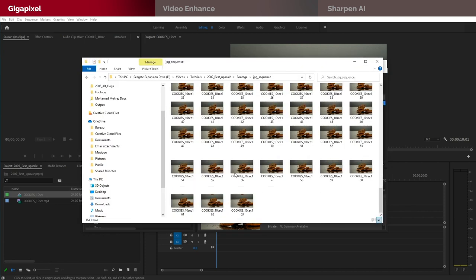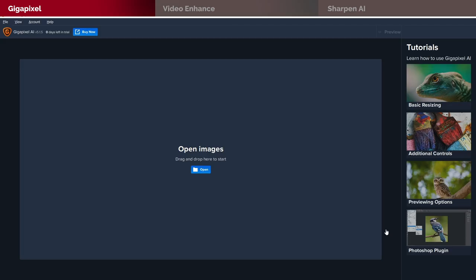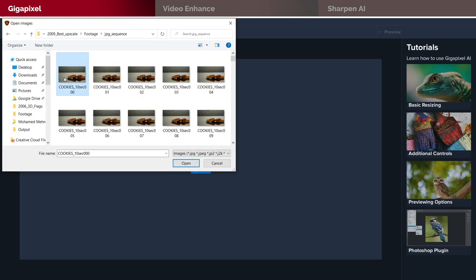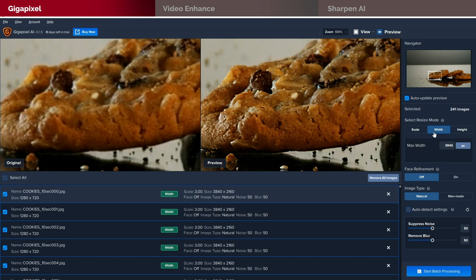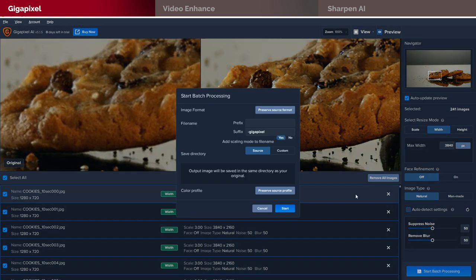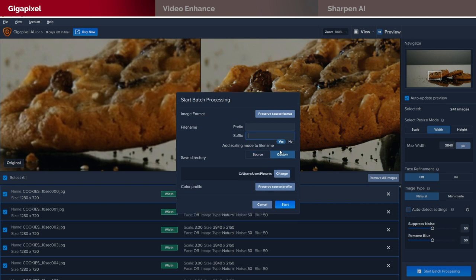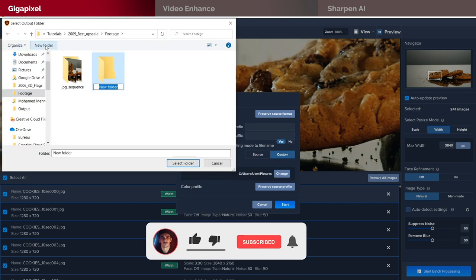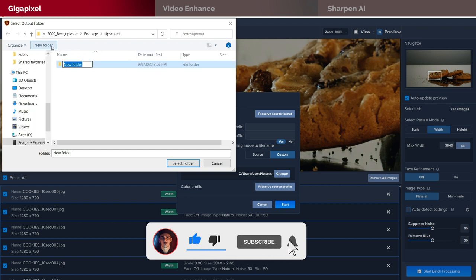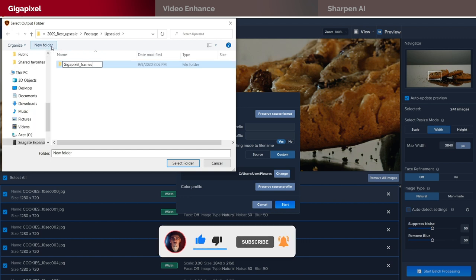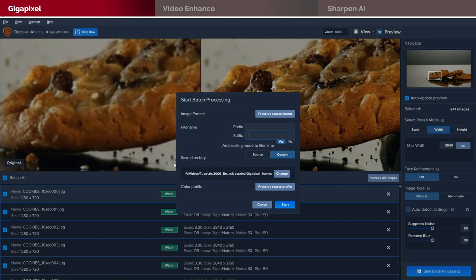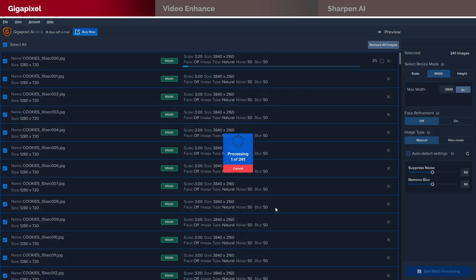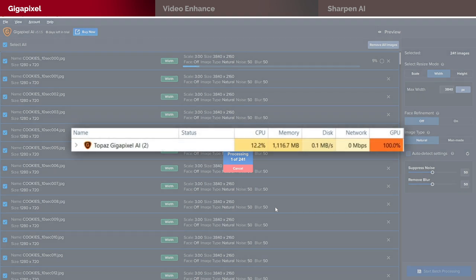Now that my video frames are ready, let's bring them over to Gigapixel, change the width to 3840 and start processing. I did monitor the way my hardware was being used during the encoding and this is how it looks like.